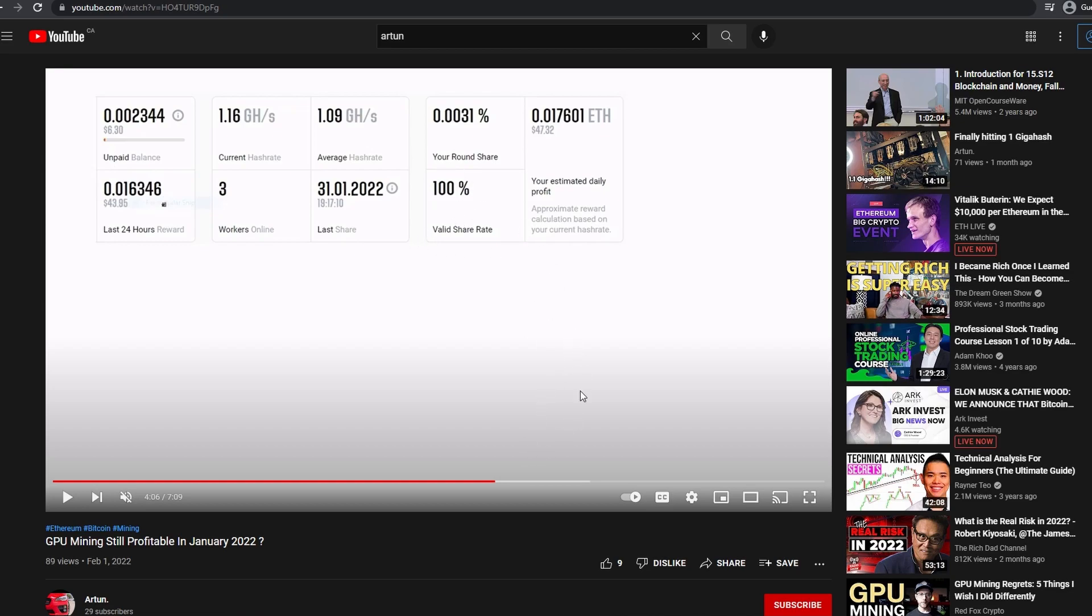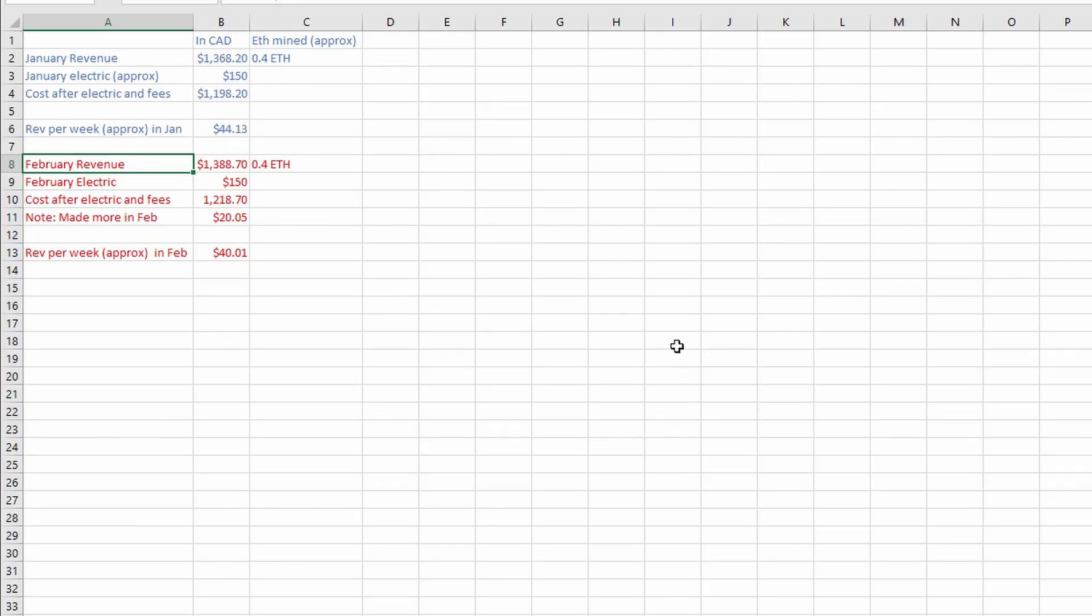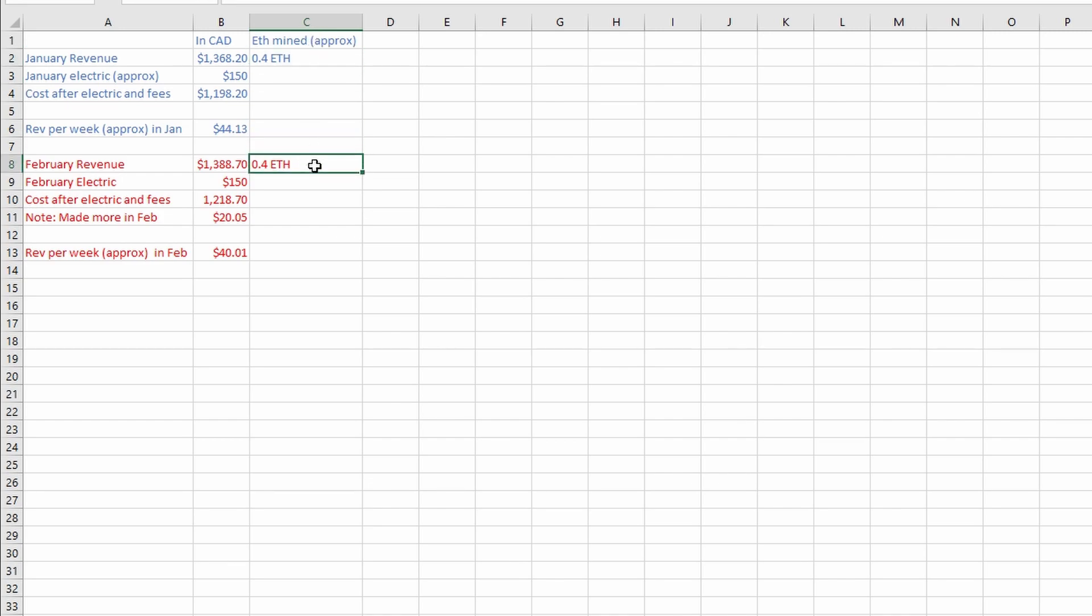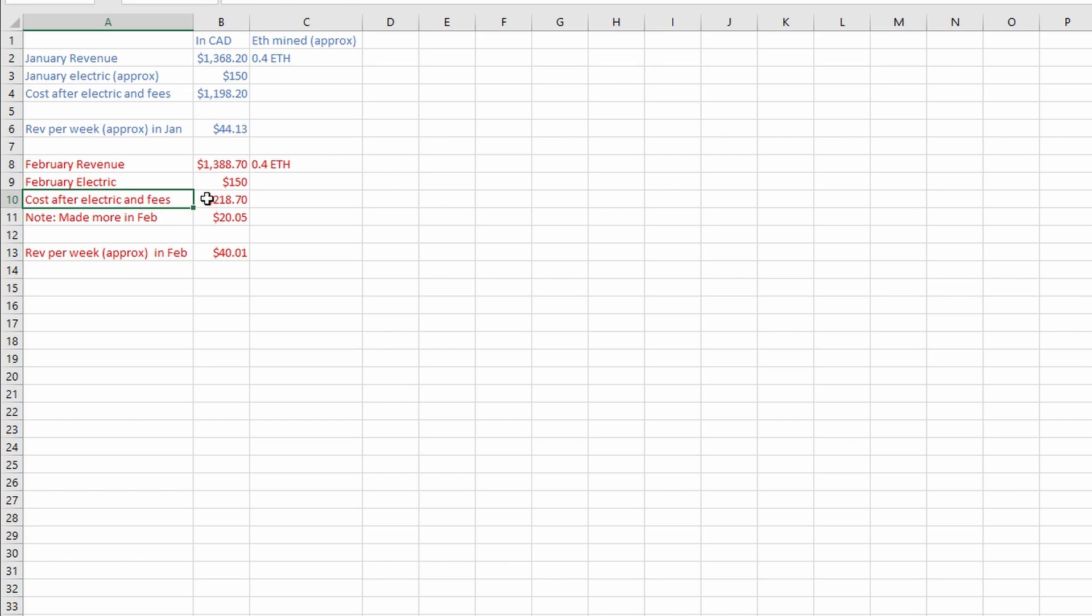Let's have a look into the Excel spreadsheet. Just keep in mind this is also a rough estimate, it's not a hundred percent accurate. This is just to track and see if we're generally profitable or not. In February we made $1,388.70 and we mined about 0.4 ETH. So the amount of ETH we're getting is still the same. The electric I still kept it at $150. I do add another $20 to this for fees and other types of stuff just in case, just to be a bit more accurate.